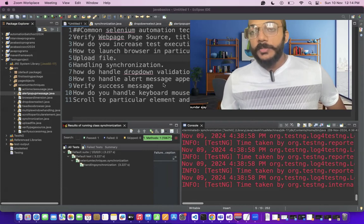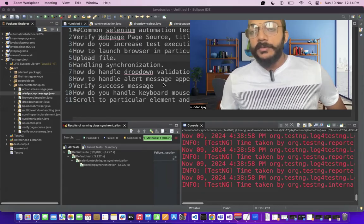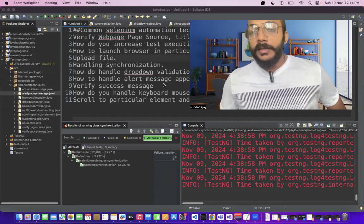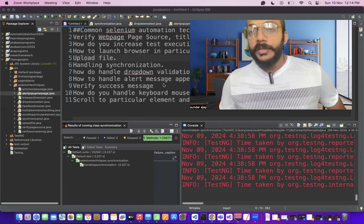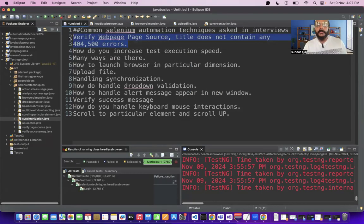Welcome to Ajay Automates channel. Today we are going to see the most common Selenium techniques asked in interviews recently. These concepts are almost asked in most interviews, so I'm sure this will be really helpful for your upcoming interviews as well as your automation career. Let's quickly start.